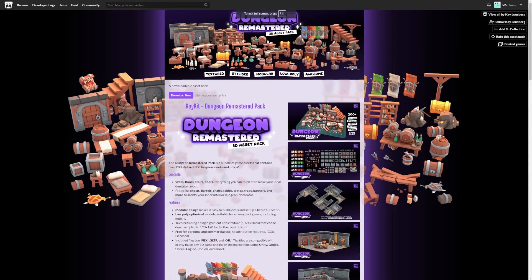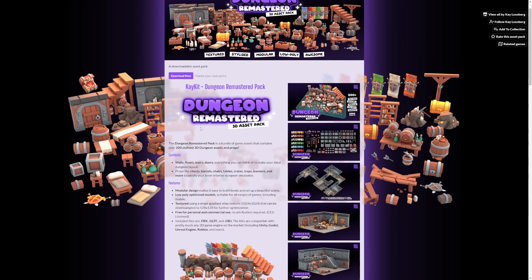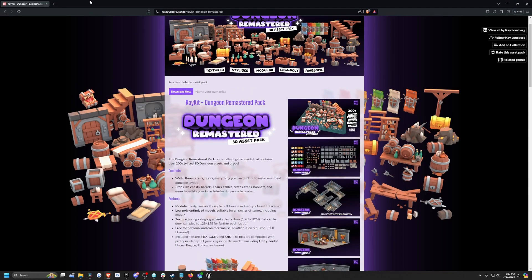And in this tutorial, I'm going to be using this Kkit Dungeon Remastered Pack, which is free on itch.io, who makes really amazing low poly assets. And check it out in the link below.